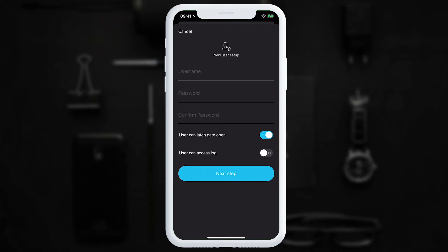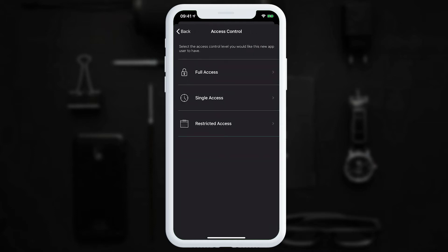We can also determine whether the user can latch the gate open. If we don't want them to be able to open the gates for 15 minutes or anything beyond the normal open, we can disable that option. We can also determine whether the user can access the log. Once we've added the user's details, we tap 'Next Step'.